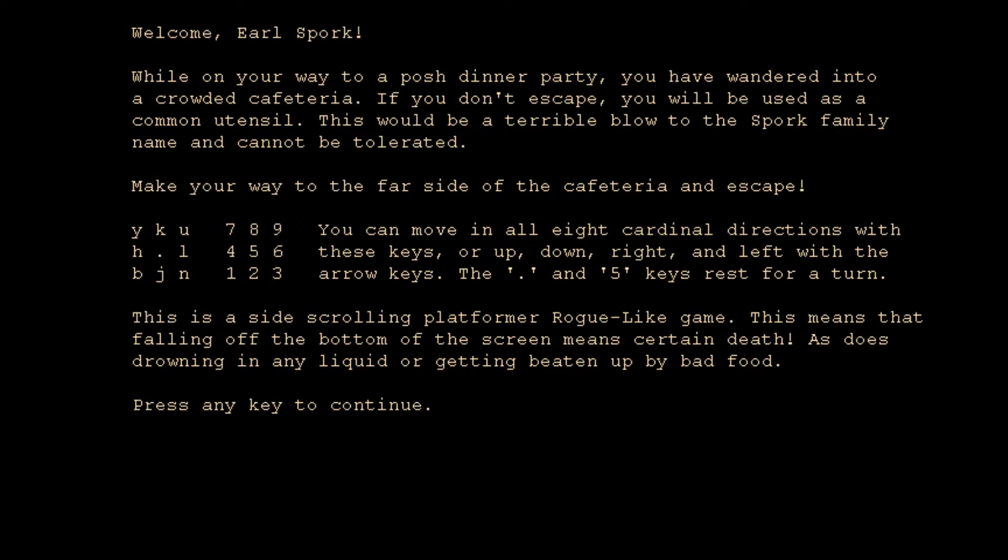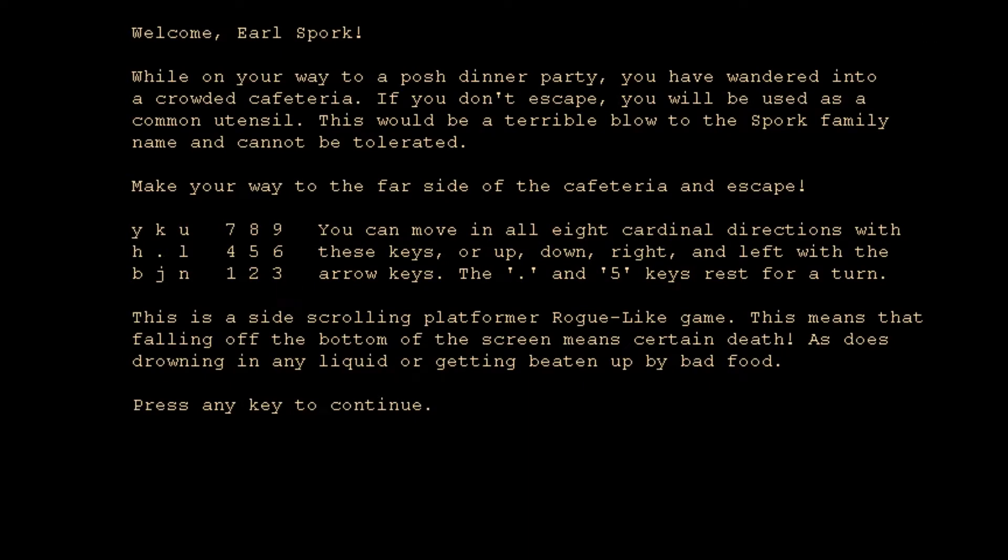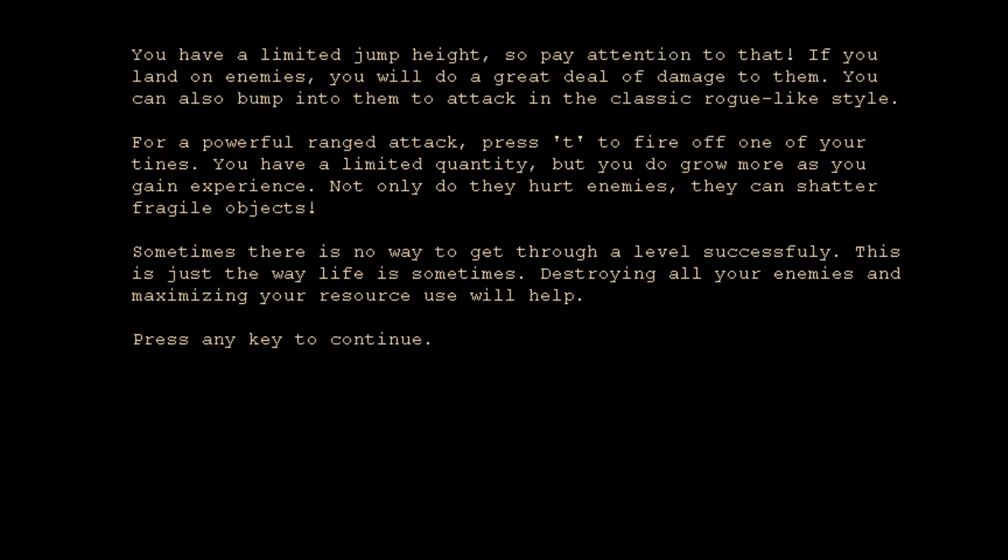Let me press a key, but let me press it in the appropriate window, which means I got to bring this up. Let me see if I can do this. If I minimize it, am I still in it? Let's see if pressing a key now works. Problem sometimes is placing this thing so I can still... You know what, let's just get rid of this. I'll just play in the actual game, the tiny game window. Pressing the key to continue. You have a limited jump height, so pay attention to that. If you land on enemies, you will do a great deal of damage to them. You can also bump into them to attack in the classic rogue style. For a powerful ranged attack, press T to fire off one of your tines.